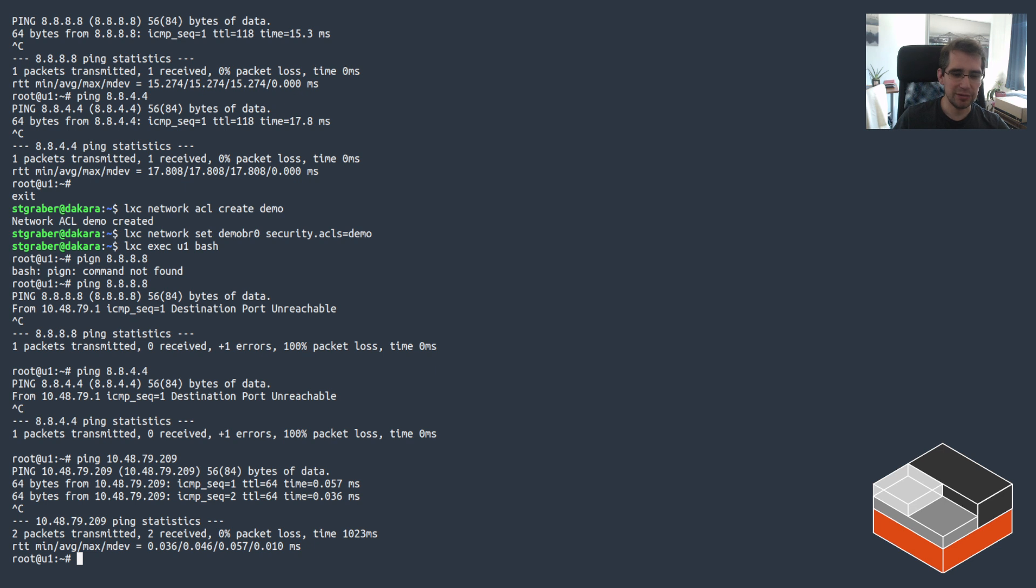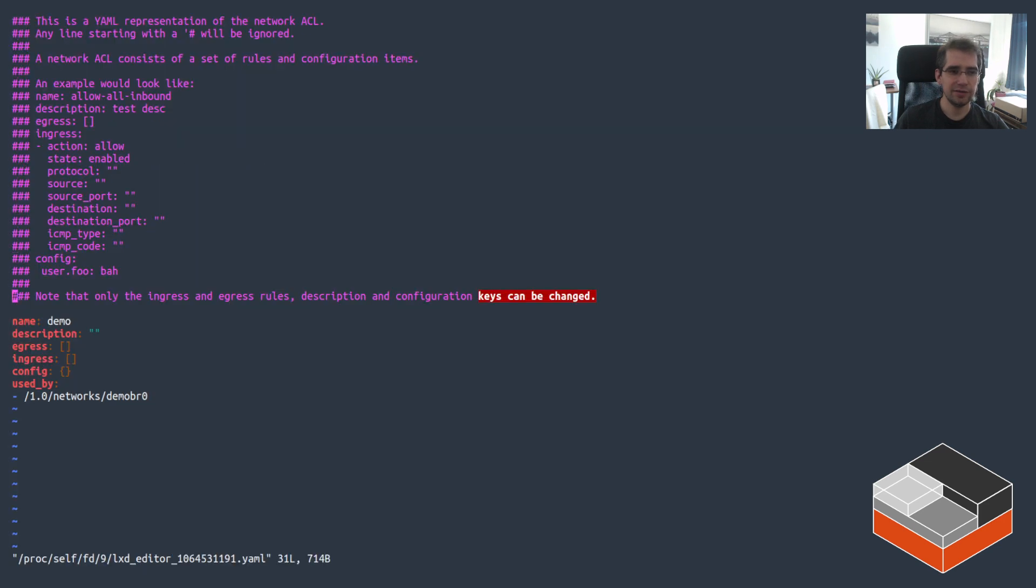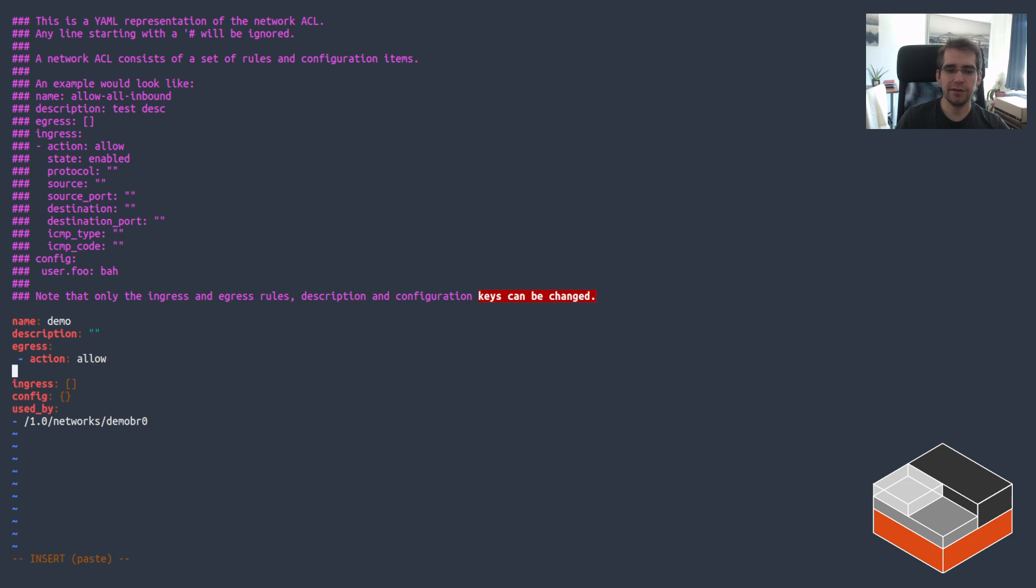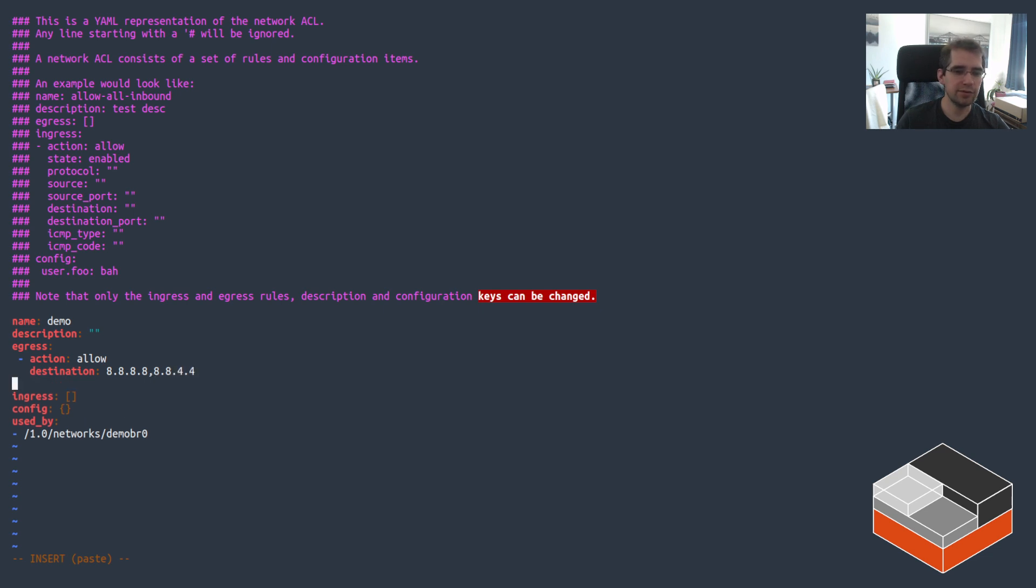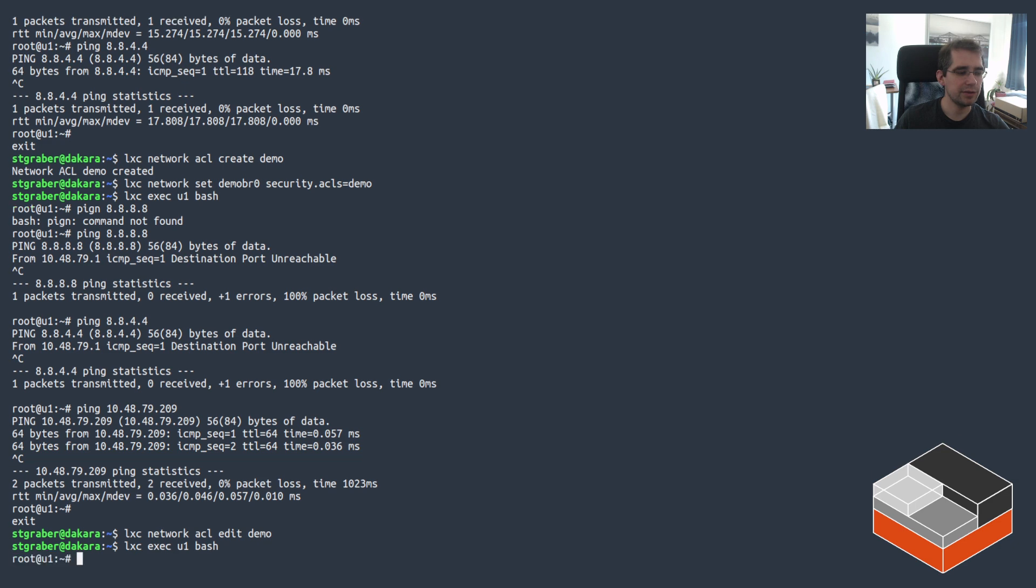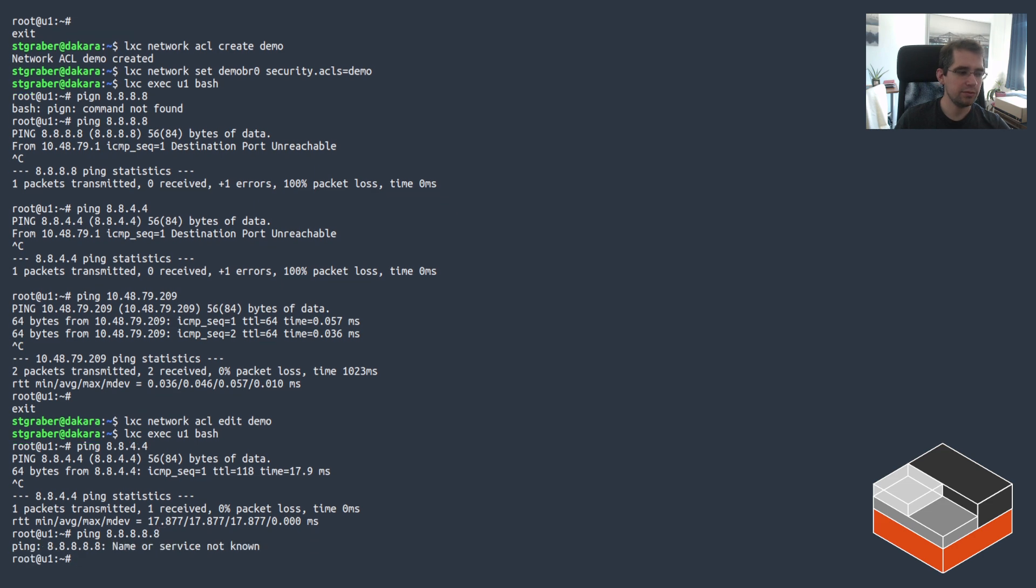So what happened here is we've got an ACL now. Go and edit it, call demo. And it doesn't have any rules for egress or ingress. So it defaults to blocking everything. What we would like in this case is some egress rules. So action allow, destination is 8.8.8.8 and 8.8.4.4, the protocol is ICMP4 and we'd like the ACL to be enabled. Now going back here, we can try that again and now this works.